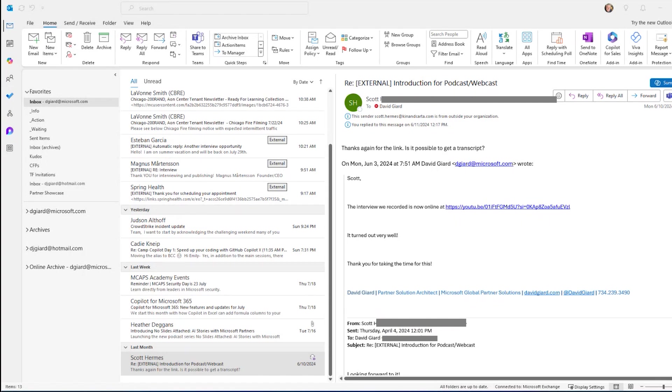Has anyone ever forwarded to you a long email thread that you had to spend a lot of time reading through to understand what the questions they were asking, what has been said before, and what was the context of everything that was going on? Copilot can help with that.